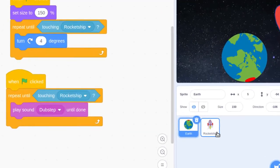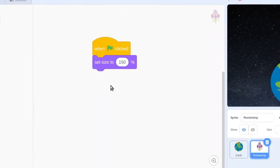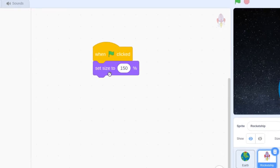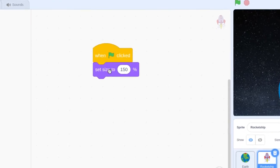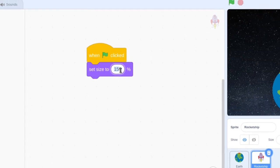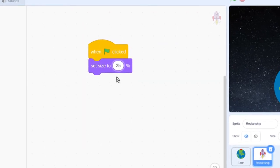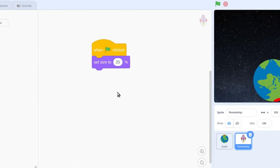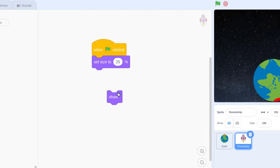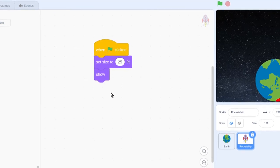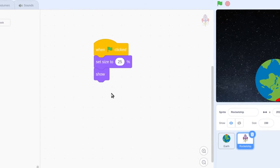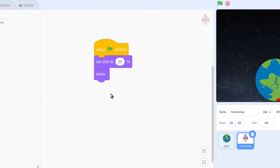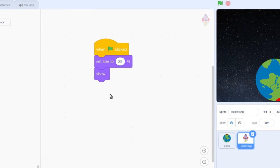Do you remember this code? We transferred it in earlier — it was the initial code that started our Earth and we borrowed it. Just make one change: change this 150 to 25%. The next code block is the show block. The show block takes a rocket character and makes sure it's always visible at the beginning of the script — because somewhere later in the script we might be hiding it, so we want to make sure it shows when the script starts again. Find it in its category and place it here.